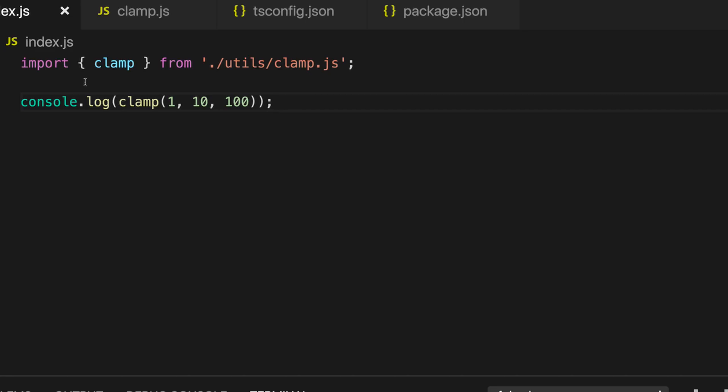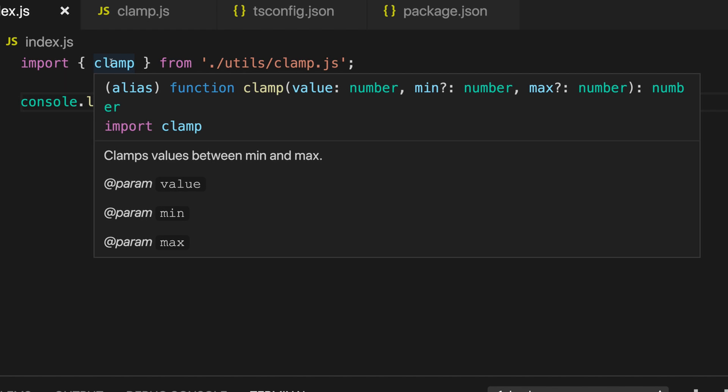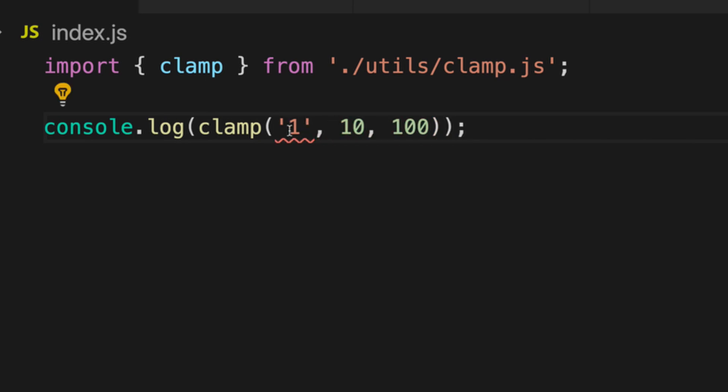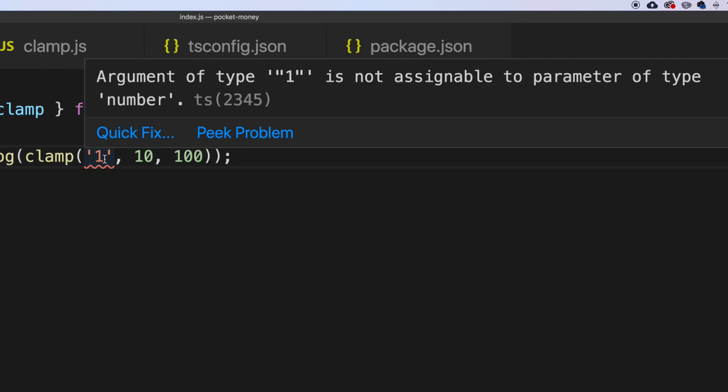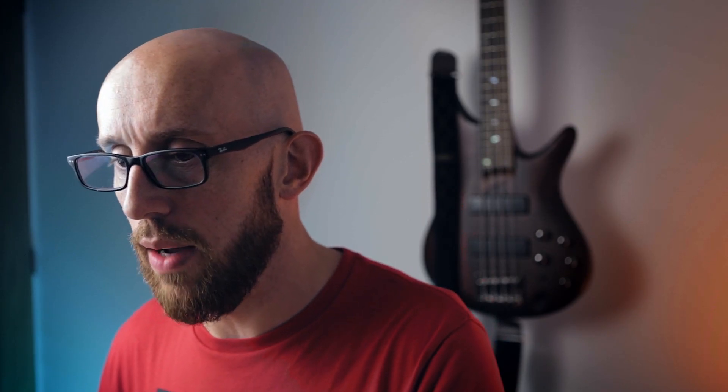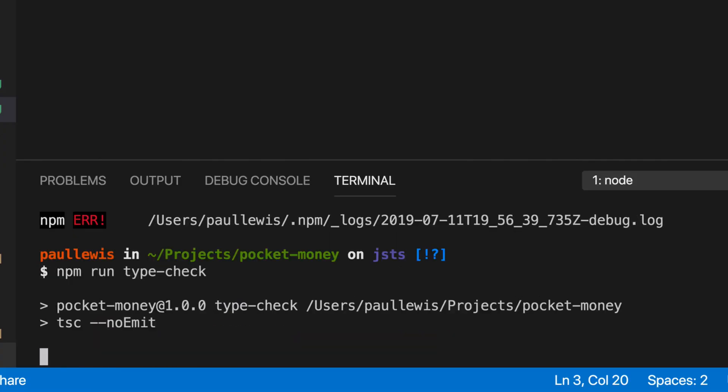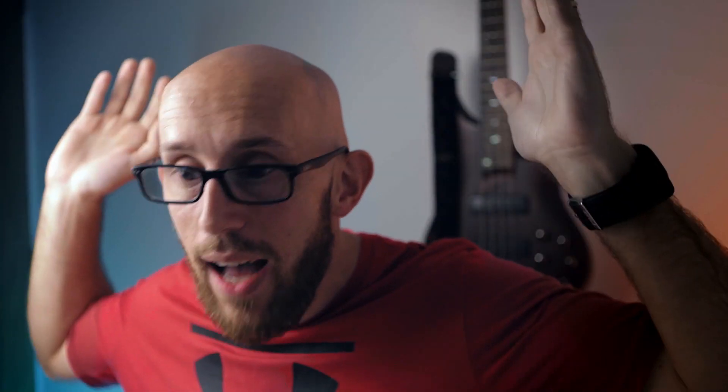Now when we import it over in the index, you can see that when you hover over clamp it tells us: value number, min, max number — exactly the same kind of stuff we'd have got from TypeScript, but we're doing it with plain JavaScript. And if we set this to something like '1' as a string, it's going to warn us: the argument of type '1' is not assignable to number. Getting rid of that, we can now run npm run type-check. And we are completely home and dry — all good.